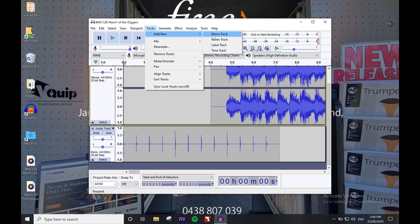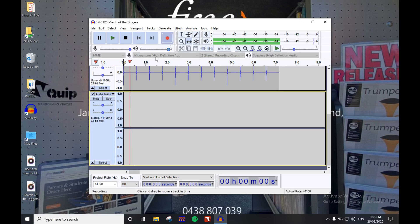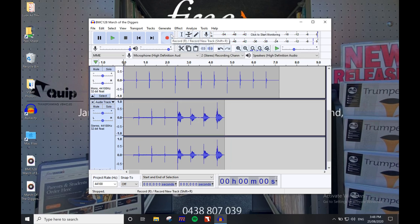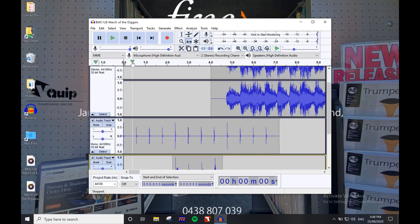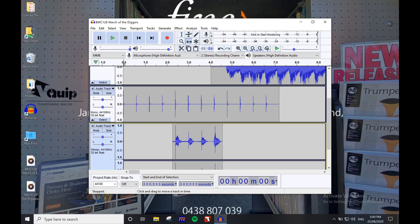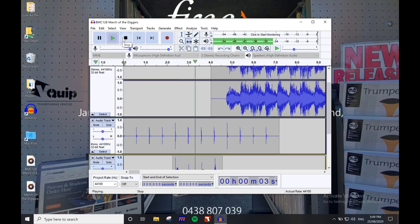Then we simply add a stereo track just as we did before and record the count in, lining it up with the time shift tool of course. Use the same method as before if you wish to add any other cues, and this is what we're left with: One, two, three, four.